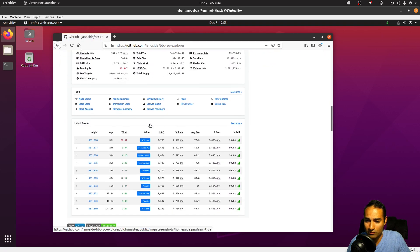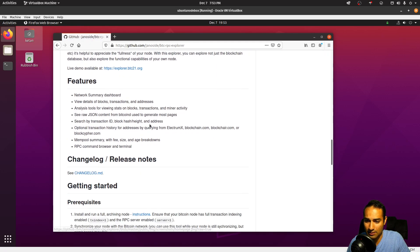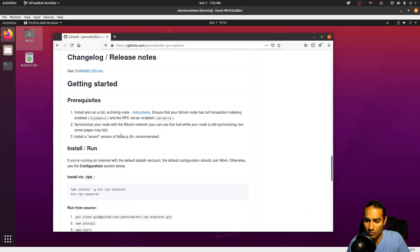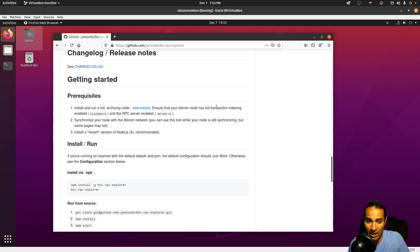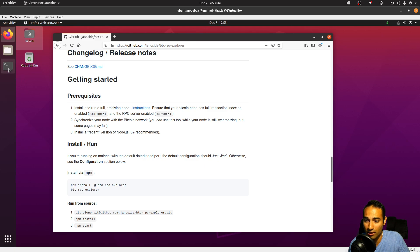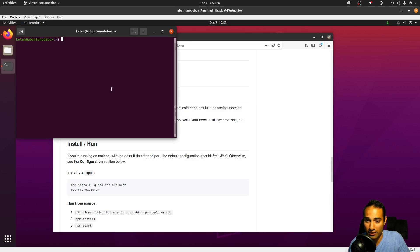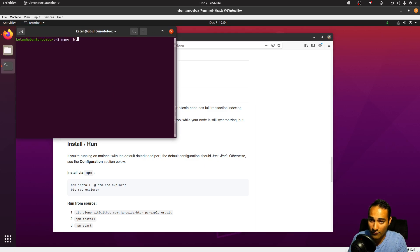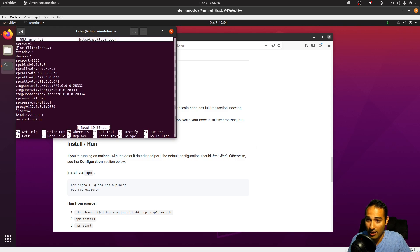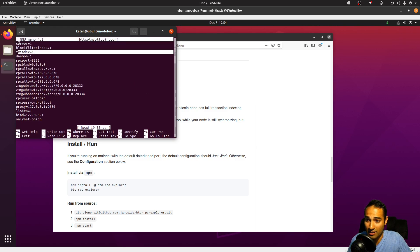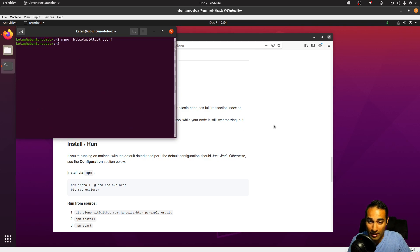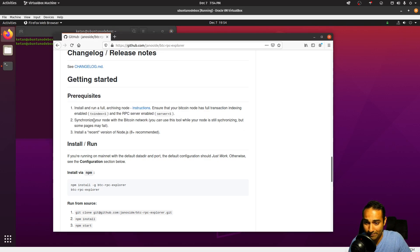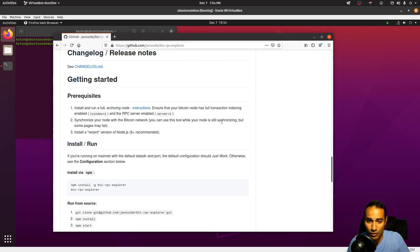What we'll need is a full node with TX index equals one enabled, as well as server equals one. Let's just check that. So nano bitcoin.conf, and we want to make sure that TX index equals one is there as well as server equals one. That's good, we've got that. We need to synchronize your node with the Bitcoin network. You can still use this tool while your node is synchronizing, but some pages may fail. We also need a recent version of Node.js.